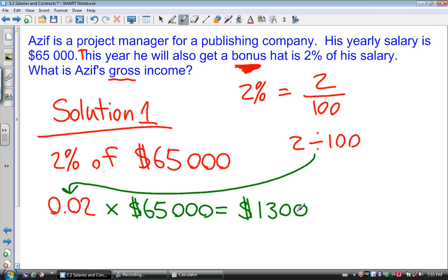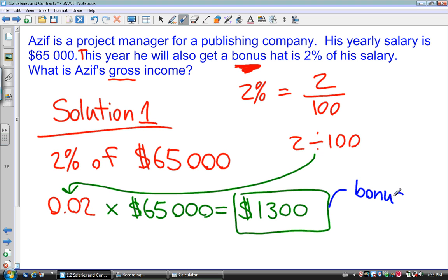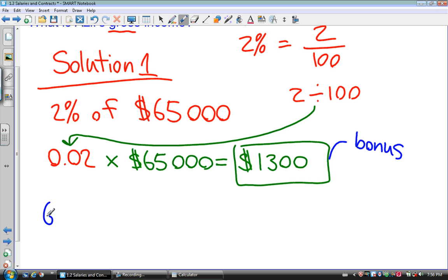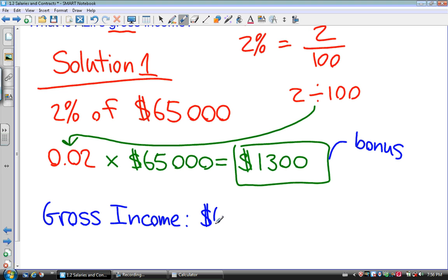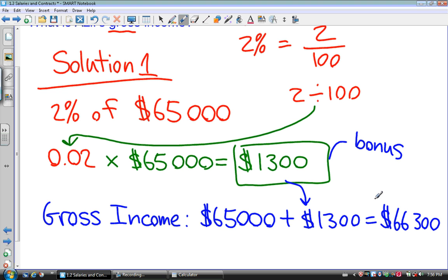Now I know how much the bonus is: $1,300. So to calculate the gross income, I take the annual salary of $65,000 plus the bonus of $1,300. Adding those two numbers together gives $66,300. That is the gross income.